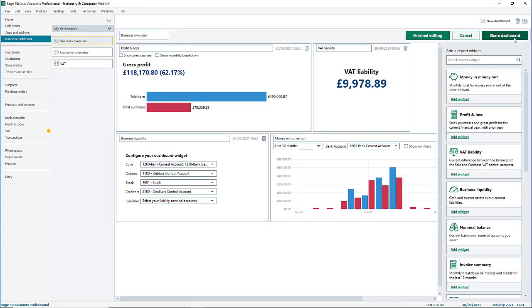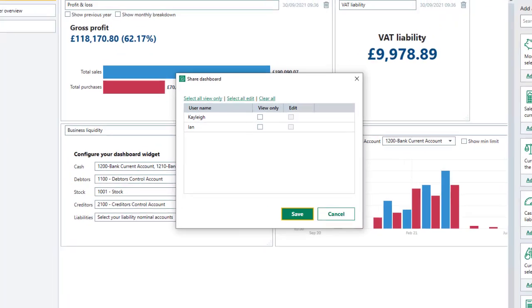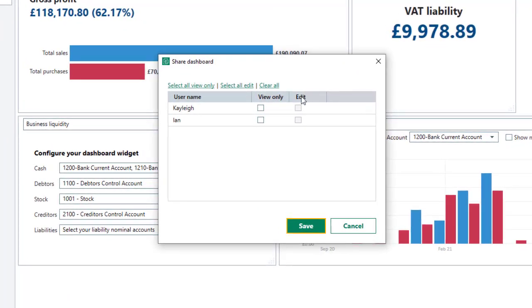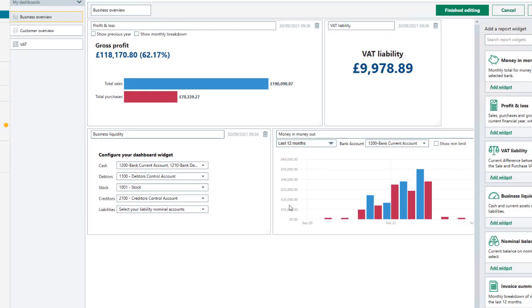At any point you can share your dashboards with other Sage users. From the top right, click share dashboard. You can give other users view only access or view and edit access. When you're happy with your selection, click save.